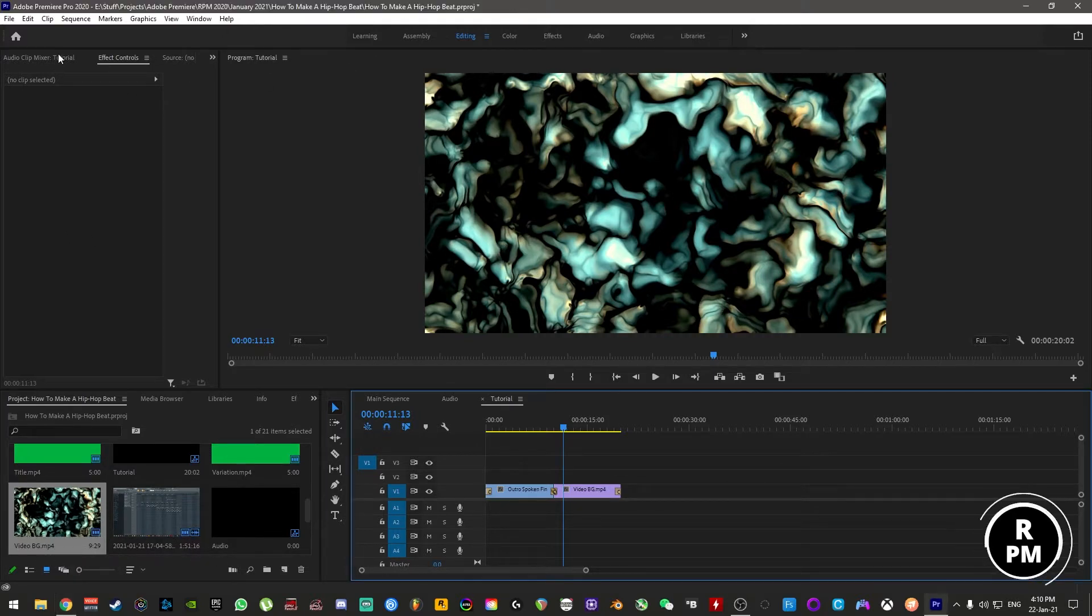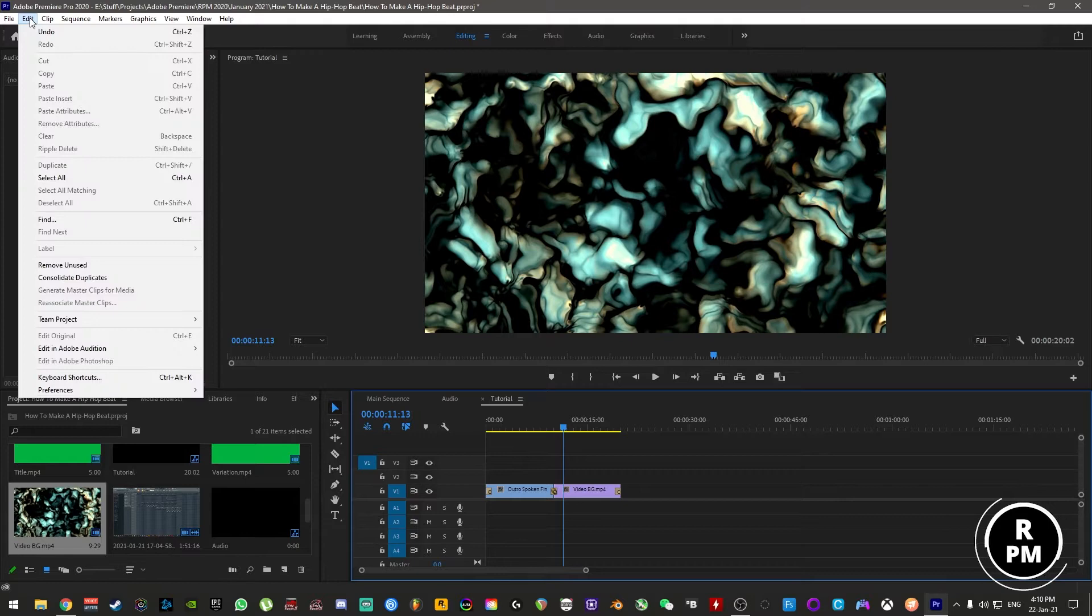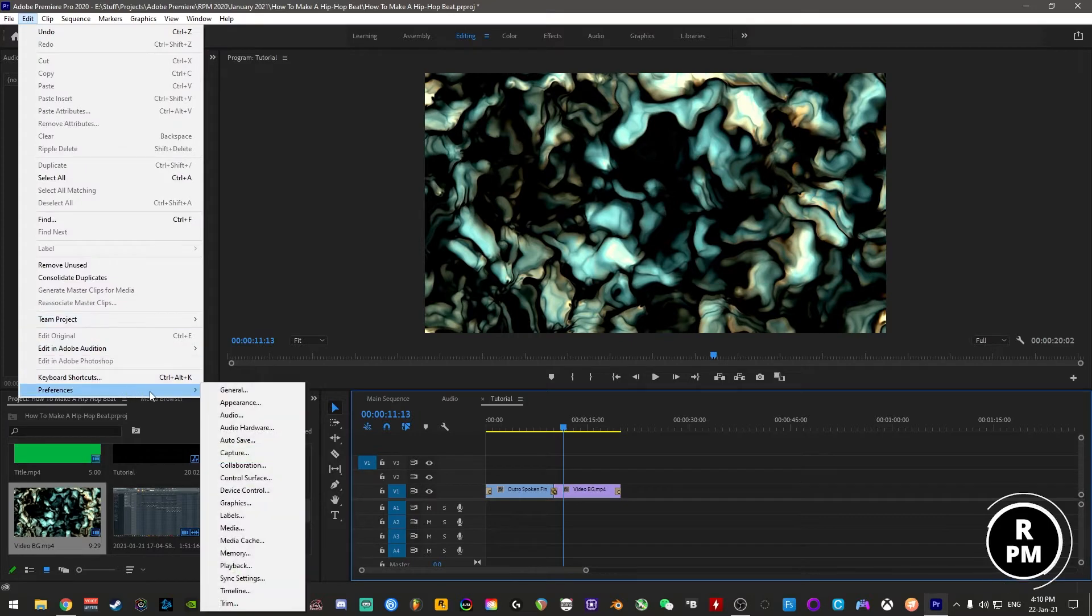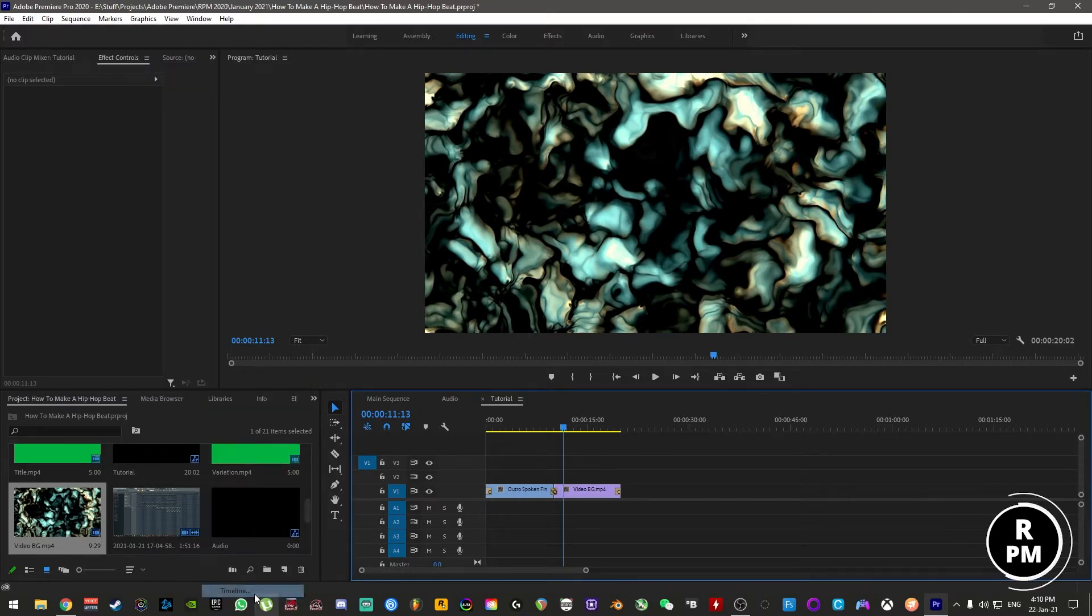When you're inside Adobe Premiere, simply come to Edit, go to Preferences, and then come down to Timeline.